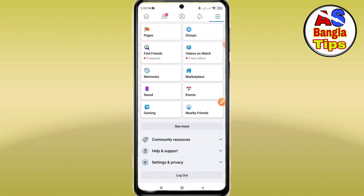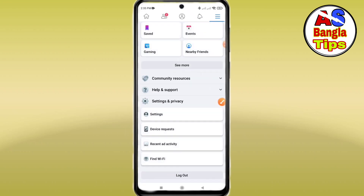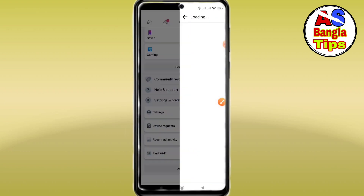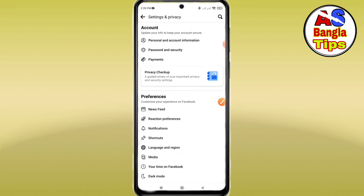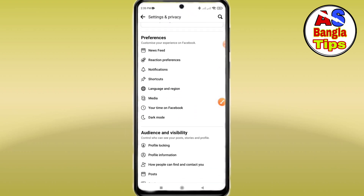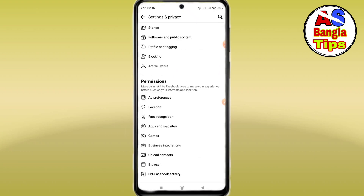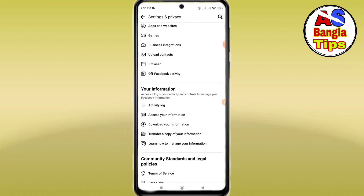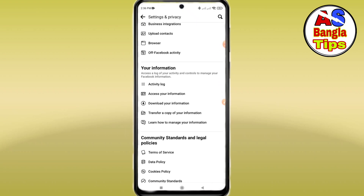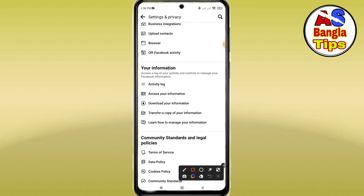I will click on Settings and Privacy, then click on the Settings option. If you want, scroll down to the bottom of the page.